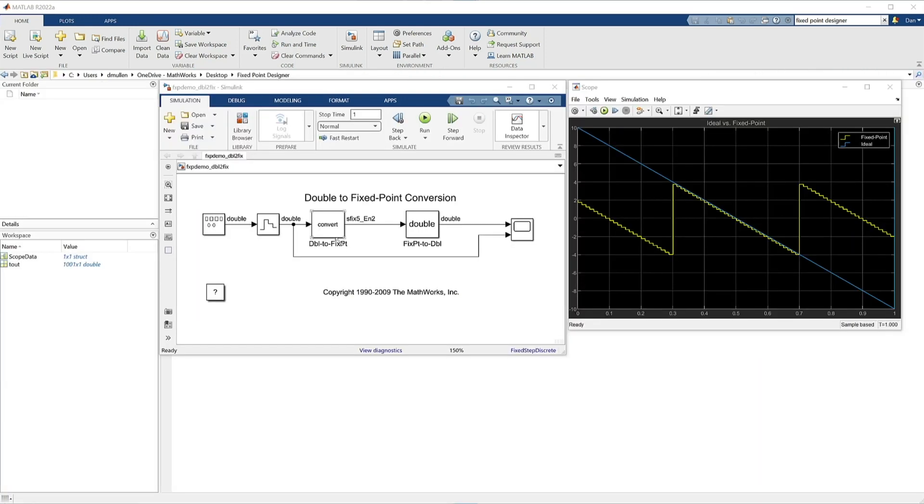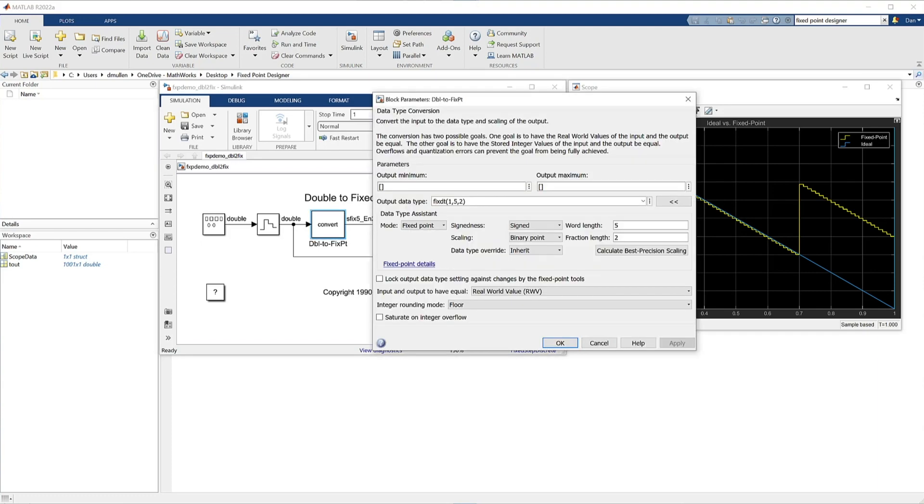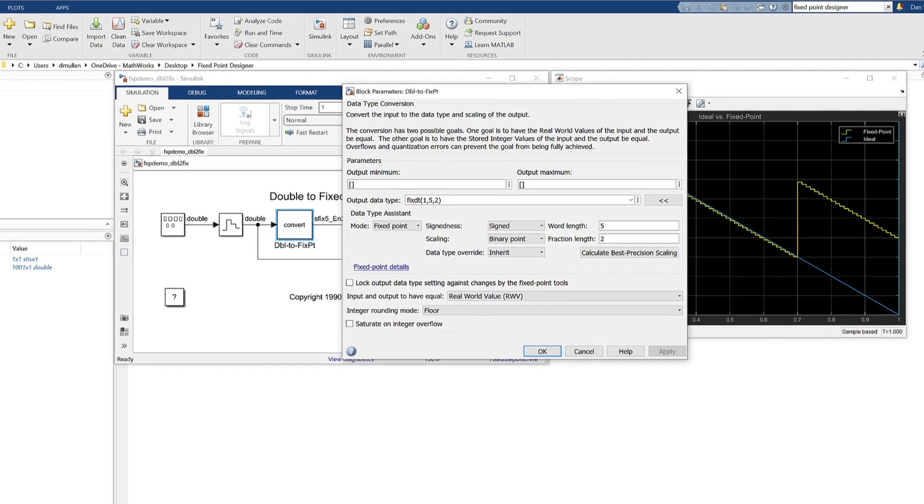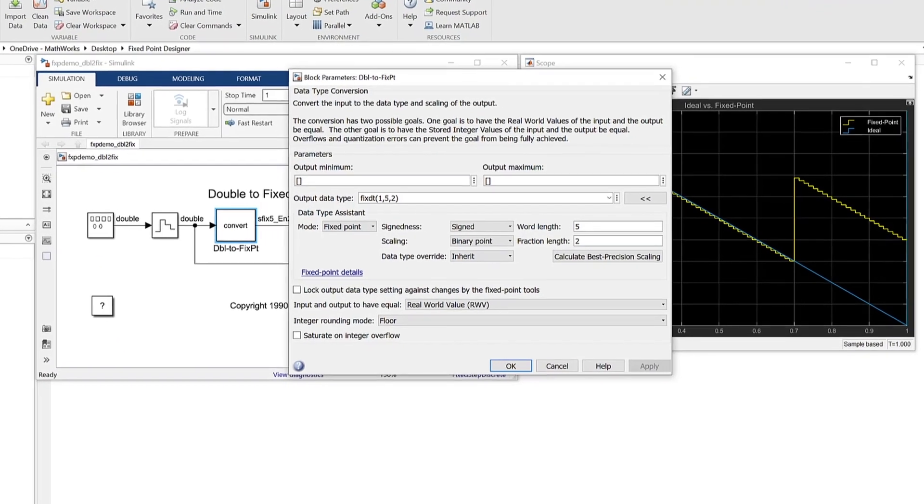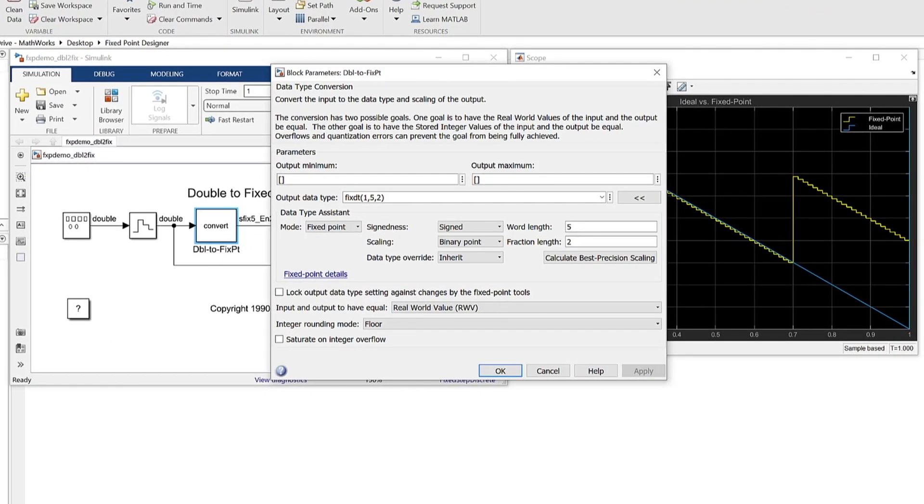It optimizes your algorithm for numeric efficiency. Optimizing numeric efficiency speeds up execution performance, decreases memory resources, and consumes less power.